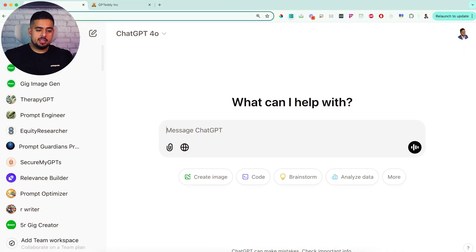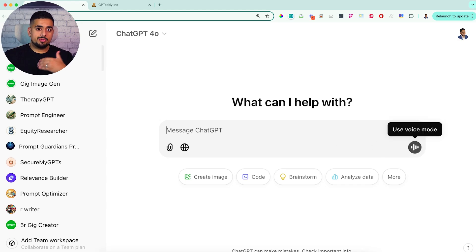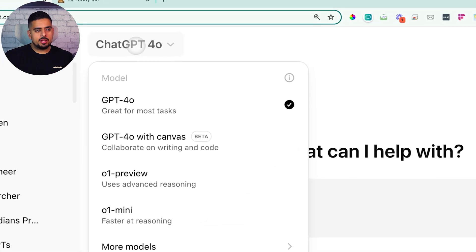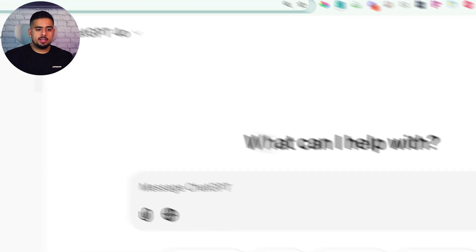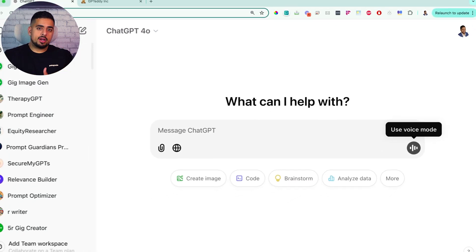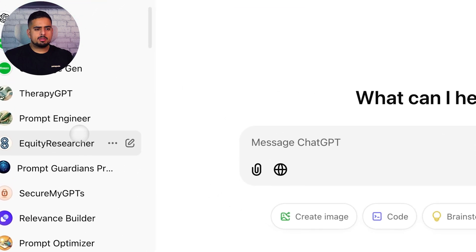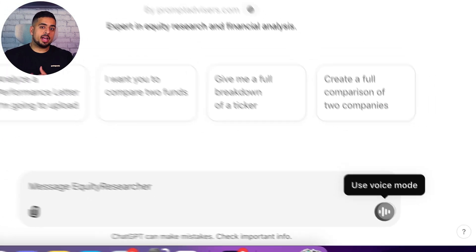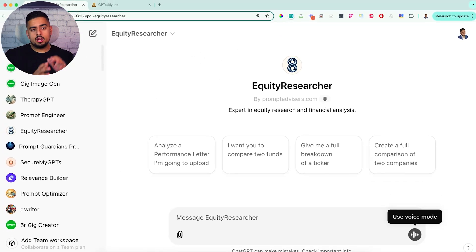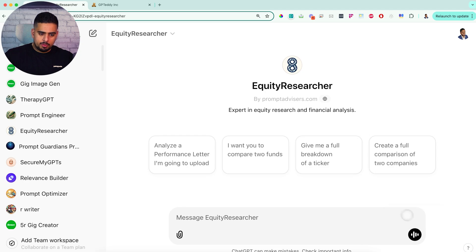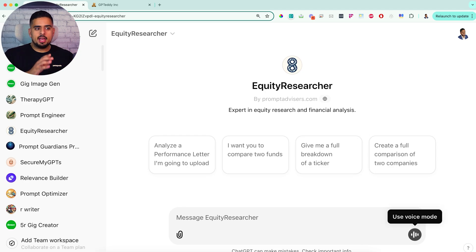When you go into ChatGPT now, you're going to see that on pretty much every screen you'll have this 'use voice mode' feature. If you're using it within a brand new chat, then you'll be able to use the latest and greatest advanced voice feature. Whereas if you go into a custom GPT, right now it's a bit misleading — it makes it look like you can actually talk to the custom GPT in your browser the same way you can on your mobile. But from what I've tried, when you click on voice mode, it still talks to the general GPT and it doesn't inherit the knowledge of your custom GPT.